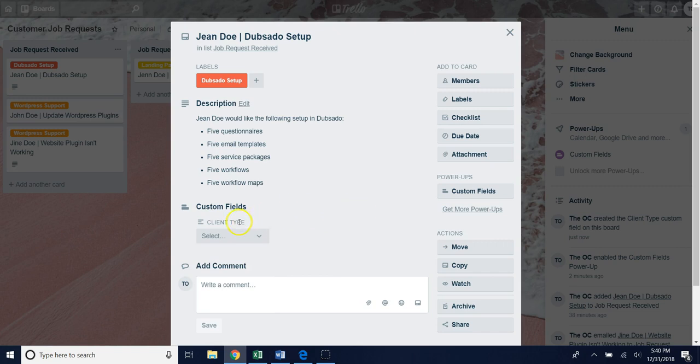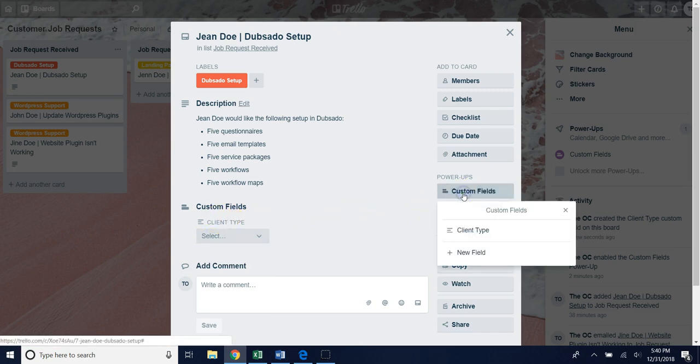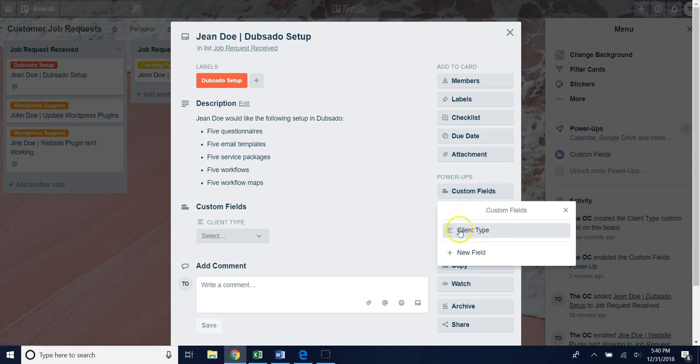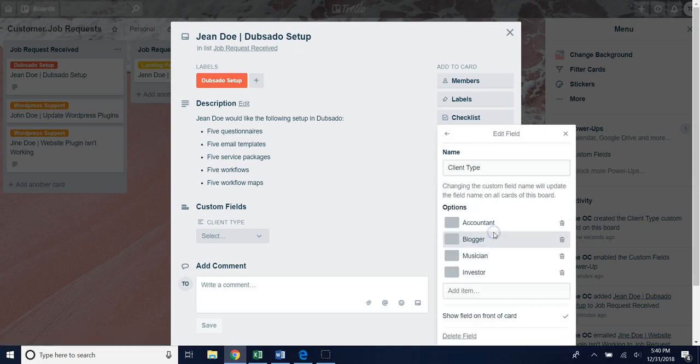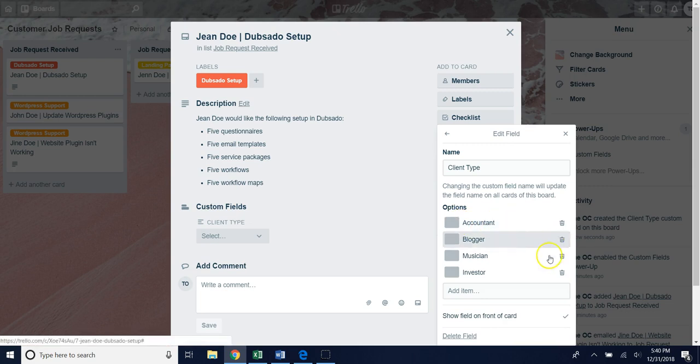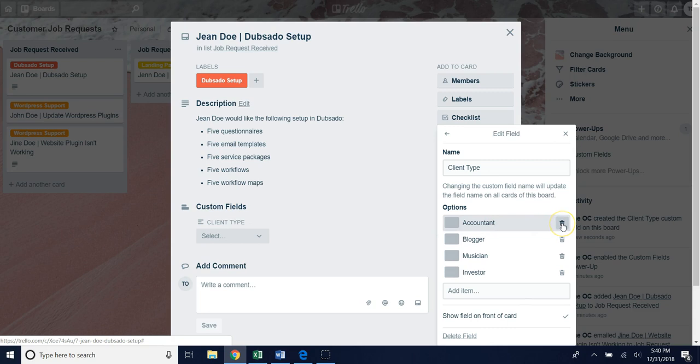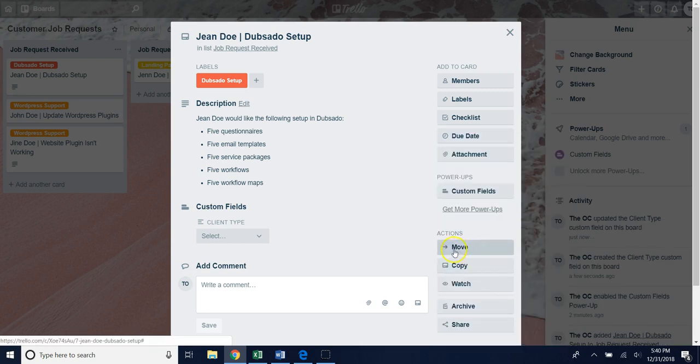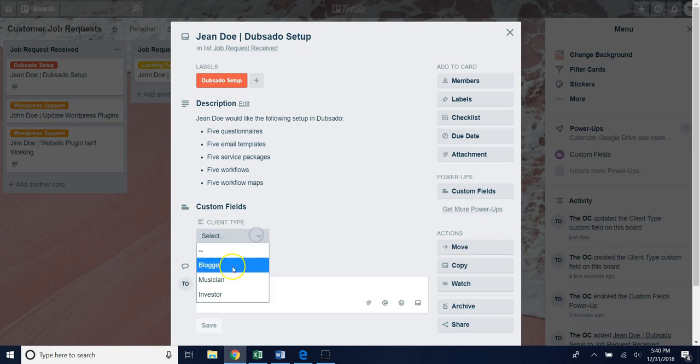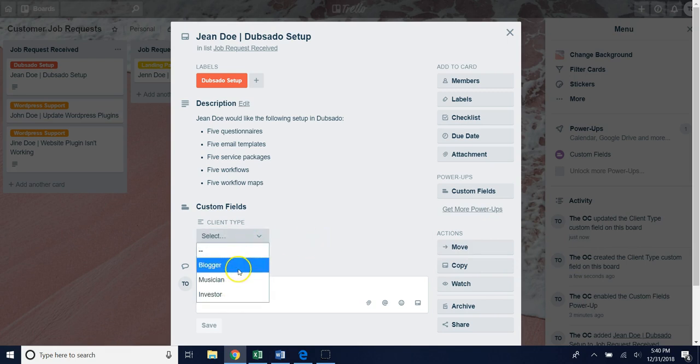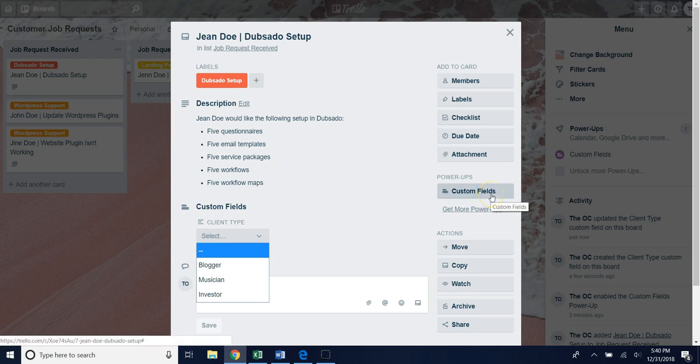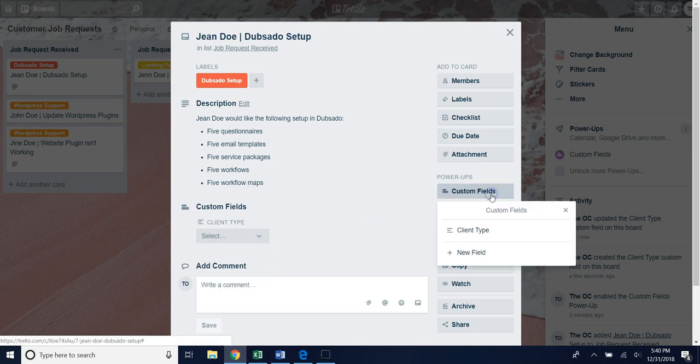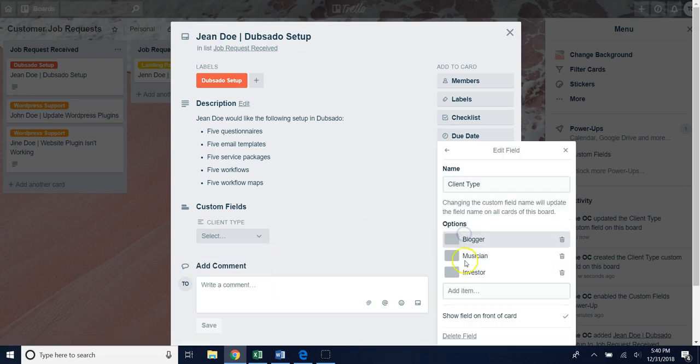If you ever want to edit this though all you have to do is go back to custom fields and then select that drop down you just created and do your edits as you would like. If you want to take out accountant you can just hit the trash bin, hit delete option and now that option will be gone from your drop down, or if you want to add a different name you can always go back to custom fields, go back to client type and then add the other option you would like.